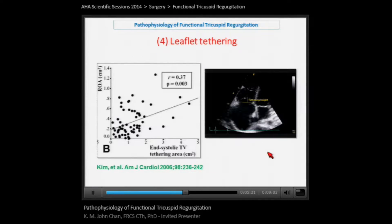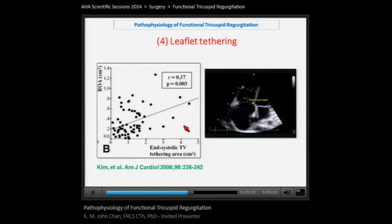The fourth thing to appreciate is the concept of tricuspid leaflet tethering — analogous to functional mitral regurgitation. Tethering is defined as the distance between the plane of the tricuspid annulus and the coaptation point or theoretical coaptation point of the tricuspid leaflets. This study shows that as the tethering area or distance increases, so does the volume of tricuspid regurgitation.